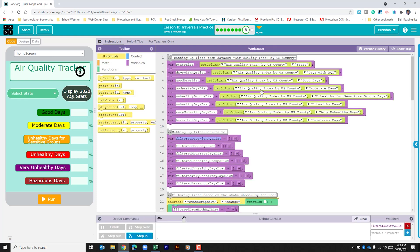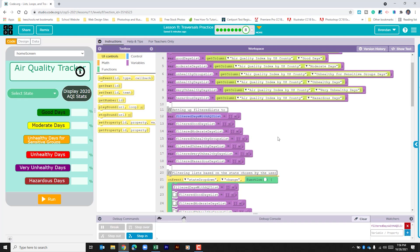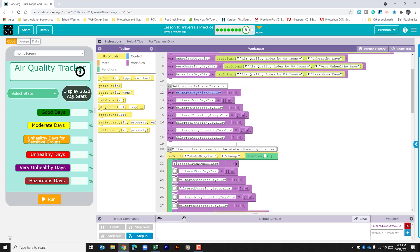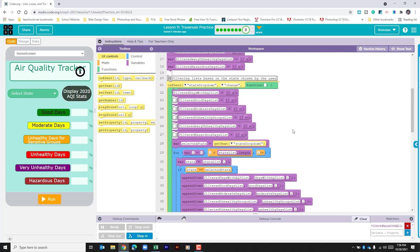So once we've gotten that information we create a new set of variables and what we're doing is just creating a list that we can filter this data into. By default it's set empty. As we scroll through here we can see an on event for a change in the state drop down.